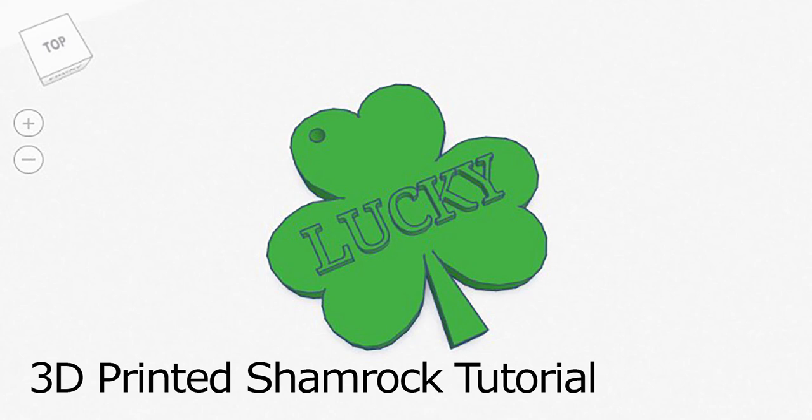Okay, good morning. Today I'm going to show you a really simple project. We're going to make a little shamrock using Tinkercad. This is a great starter project, so let's go ahead and get started.